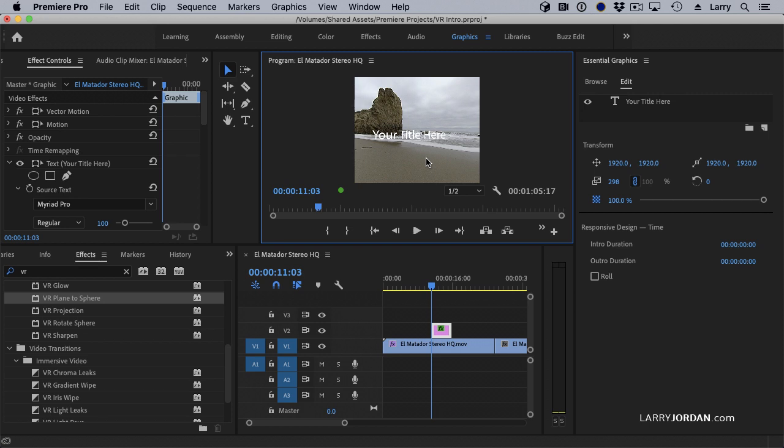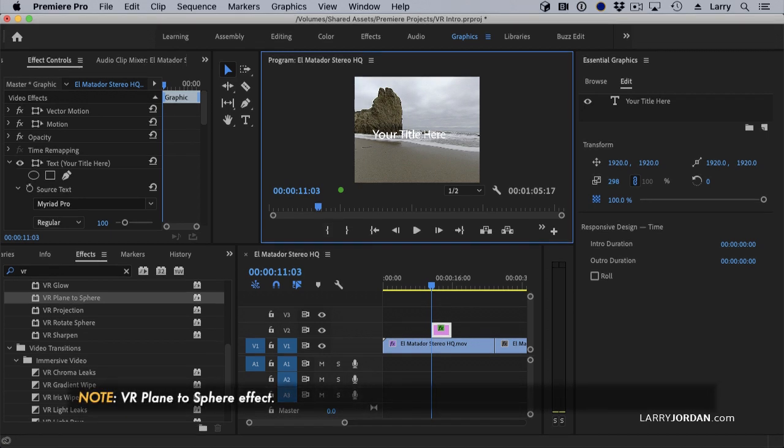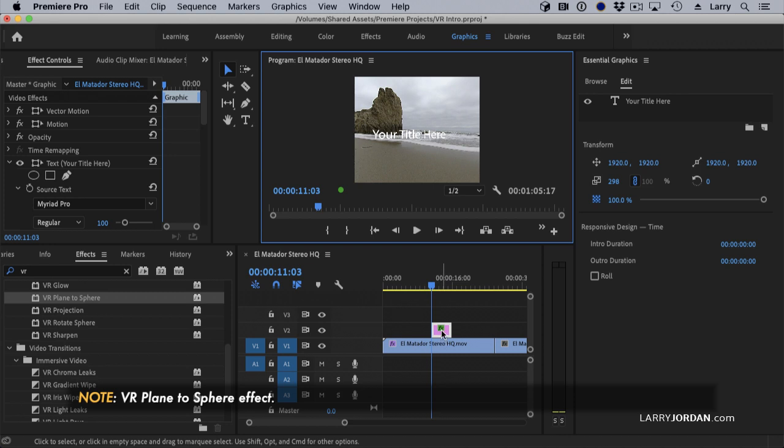We can then do styling. And there's a whole lot we can do with titles inside VR. But we have to convert it from a 2D title to a 3D title. And we do that with the plane to sphere setting applied to the text.